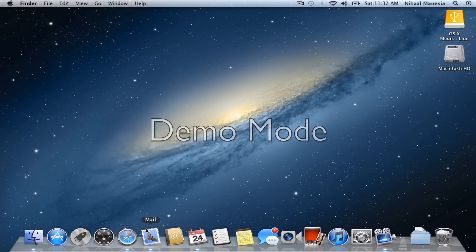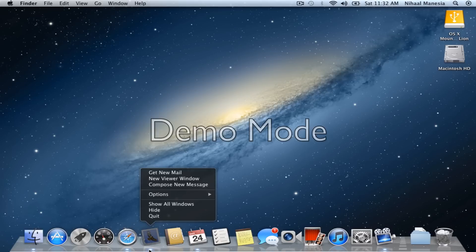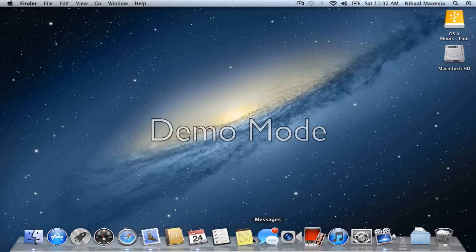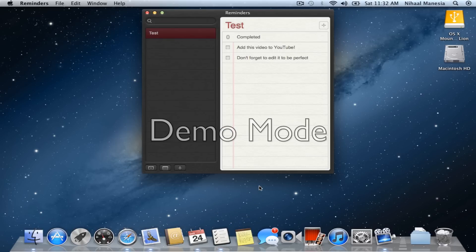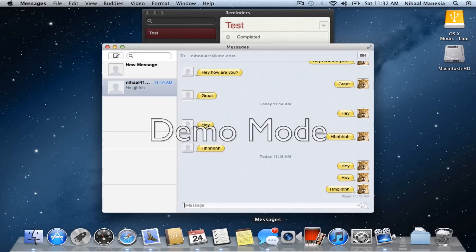But now it has been pulled out of Mail and made into a separate application. And for you iOS 5 users again, Reminders looks exactly the way it would on an iOS device and so does Messages for an iOS 5 device, mostly the iPad 2.